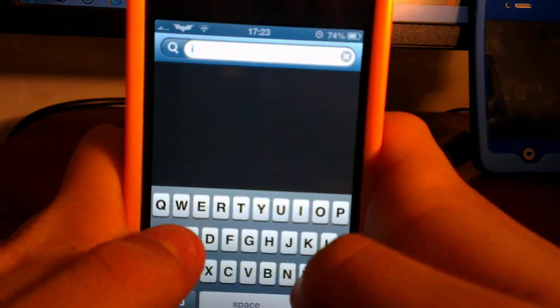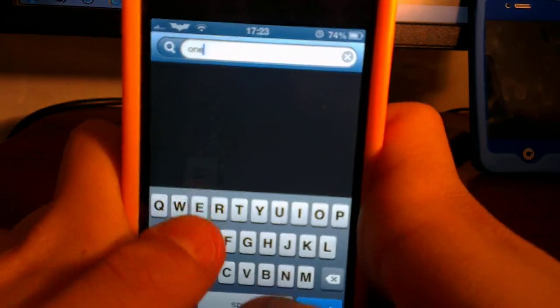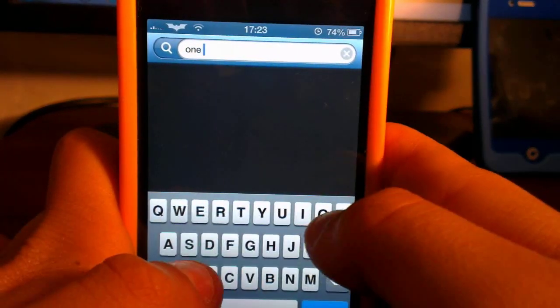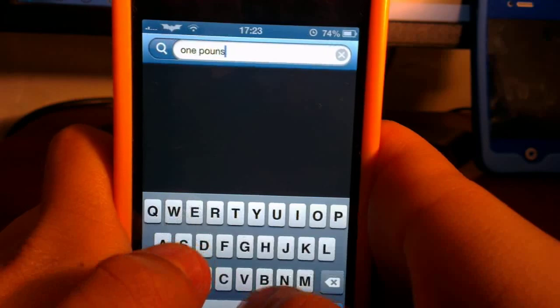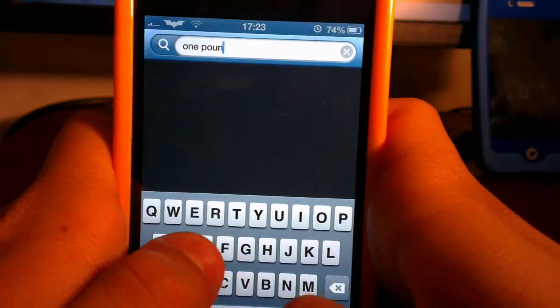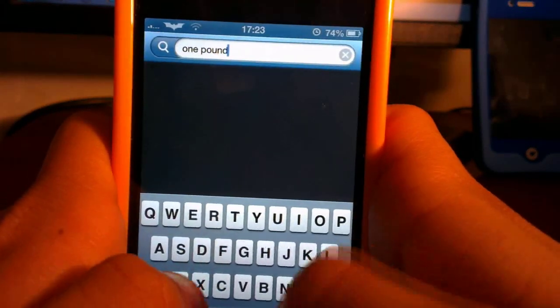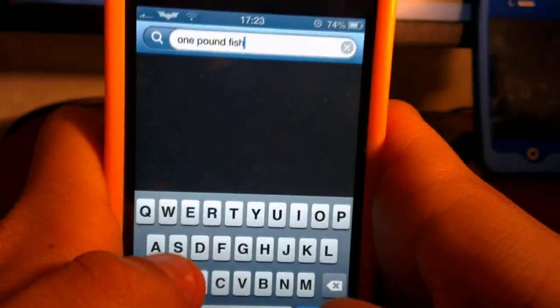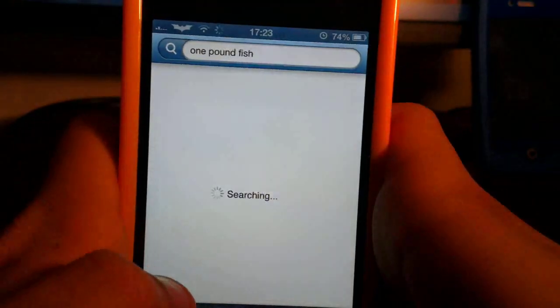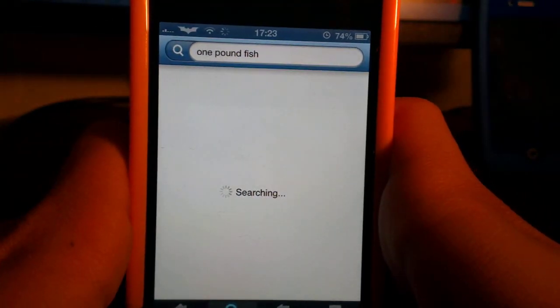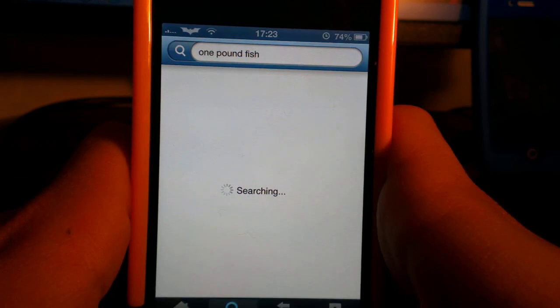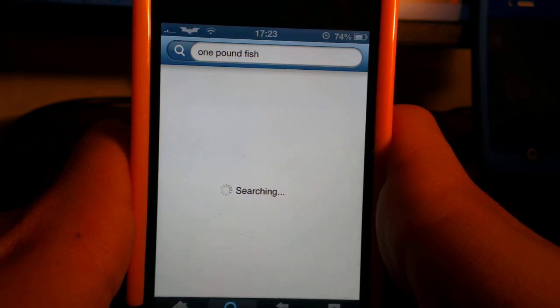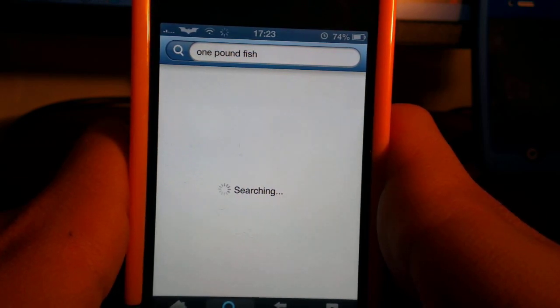It won't take that long. As you can see here, I'm searching for One Pound Fish. Who doesn't like that song? In a minute you're going to see me dance to the song. Please enjoy.